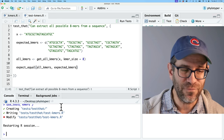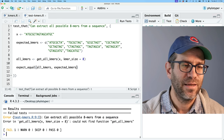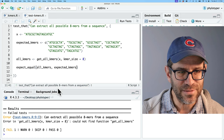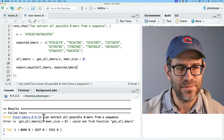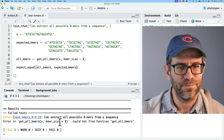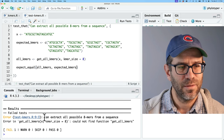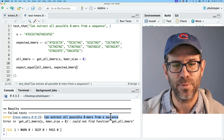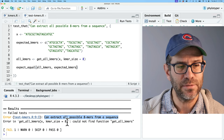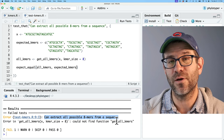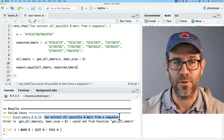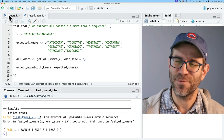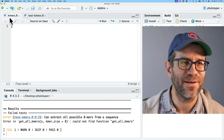I run test() and it fails — the error says it couldn't find the function get_all_kmers. We're gaining on it! So I'll come up here in kmers.R and define that function. I'll copy the function call so I know what I'm calling things, then define get_all_kmers as a function with arguments x and kmer_size.